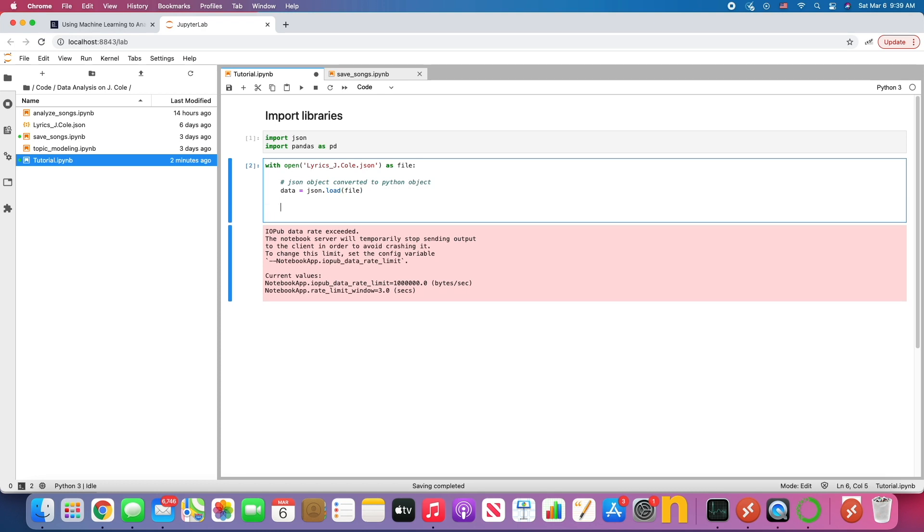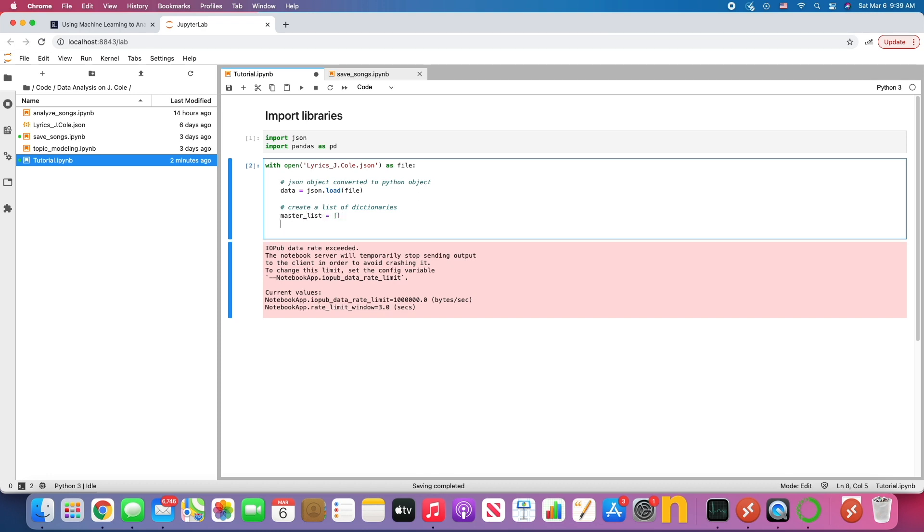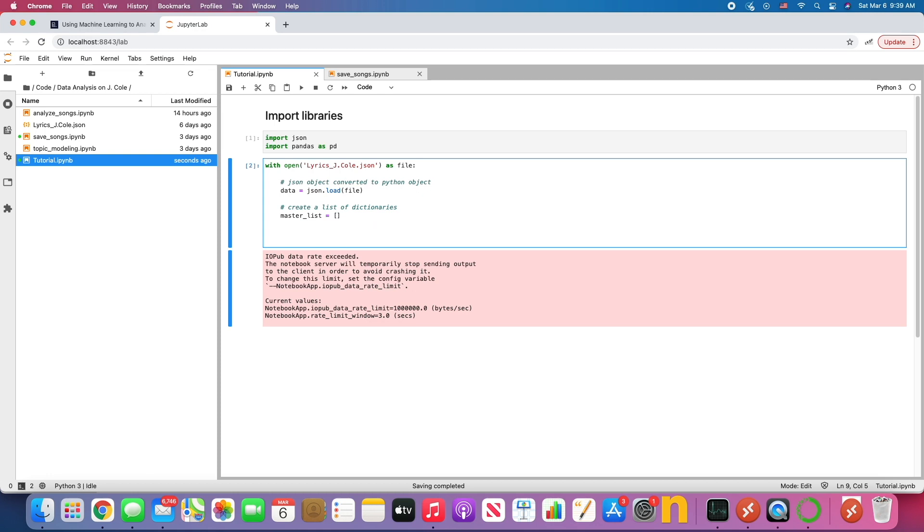Alright, so if we do that, print out data. This is too big, but anyway, trust me. JSON object converted to Python object. Now what we want to do now is create a list of dictionaries. And this is I really enjoy creating a list of dictionaries. It's very useful. So what I'm going to do here is I'm going to create a master list called cole list to contain objects. A list is nothing more than a data structure that you're putting objects in.